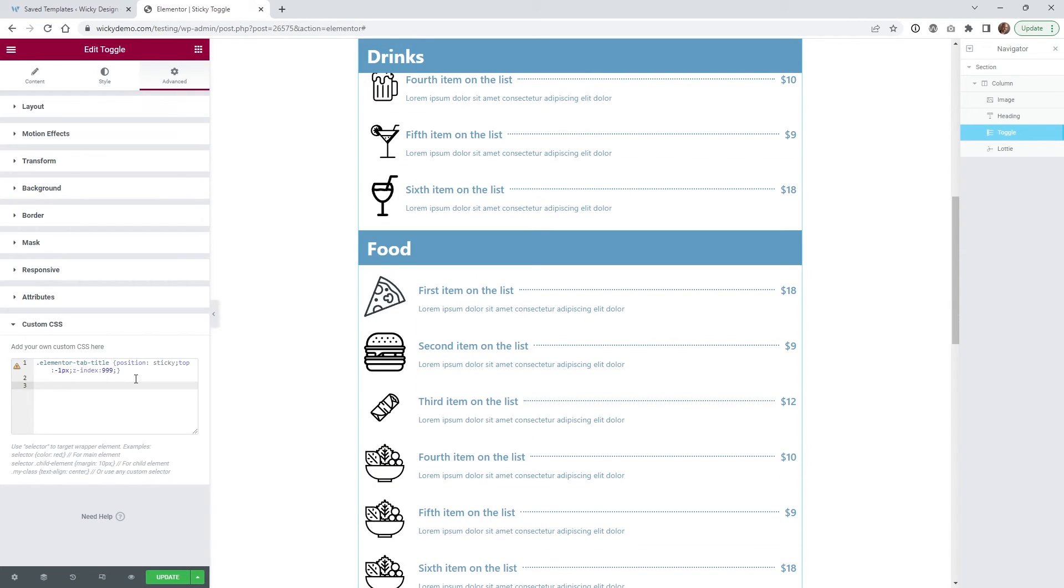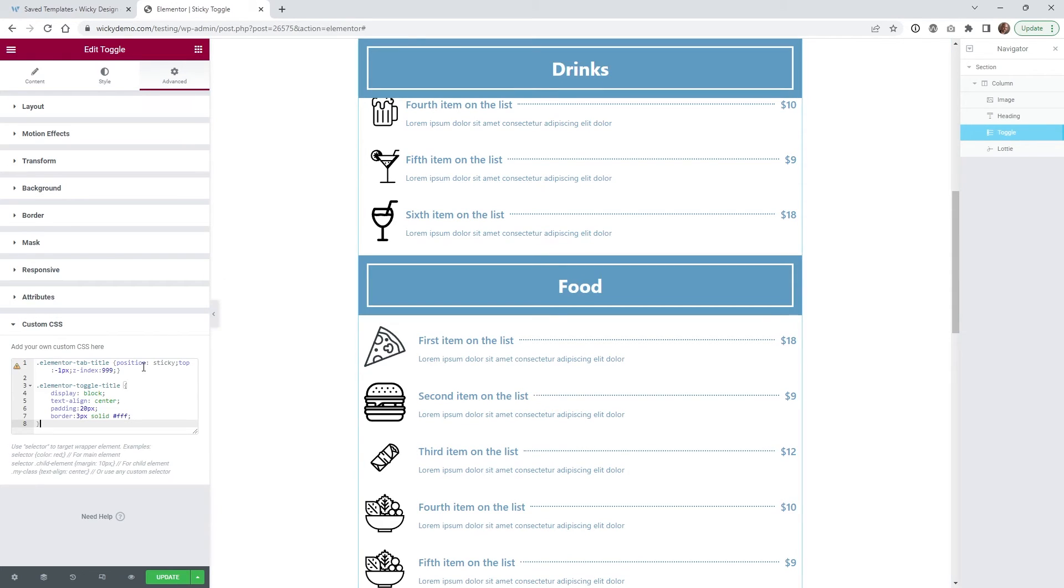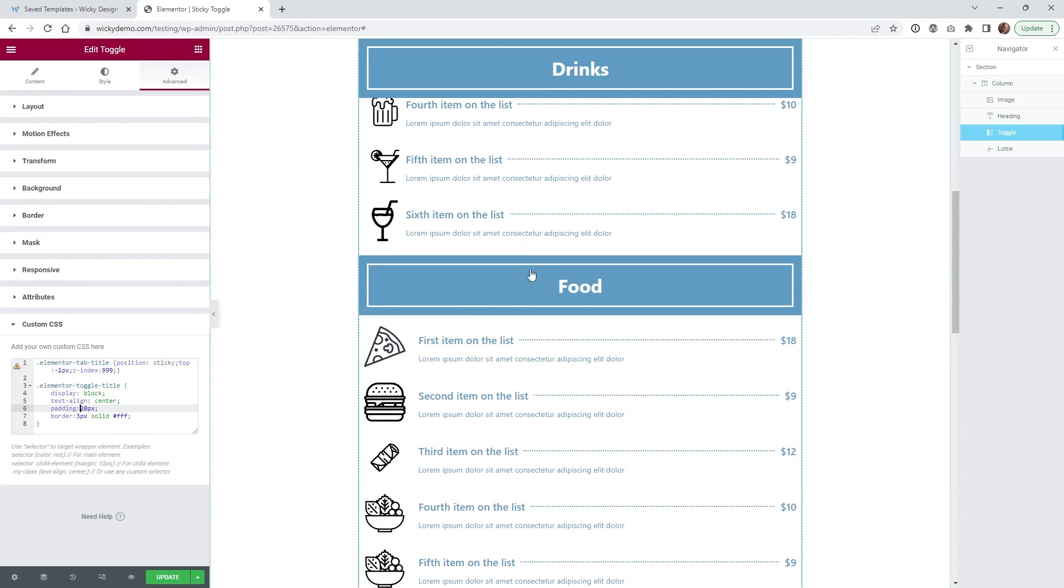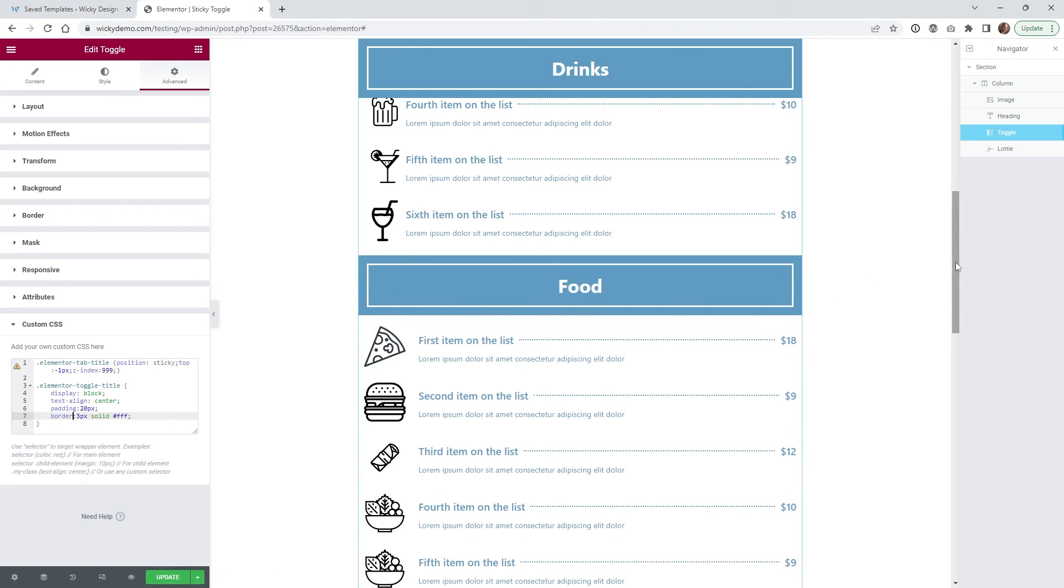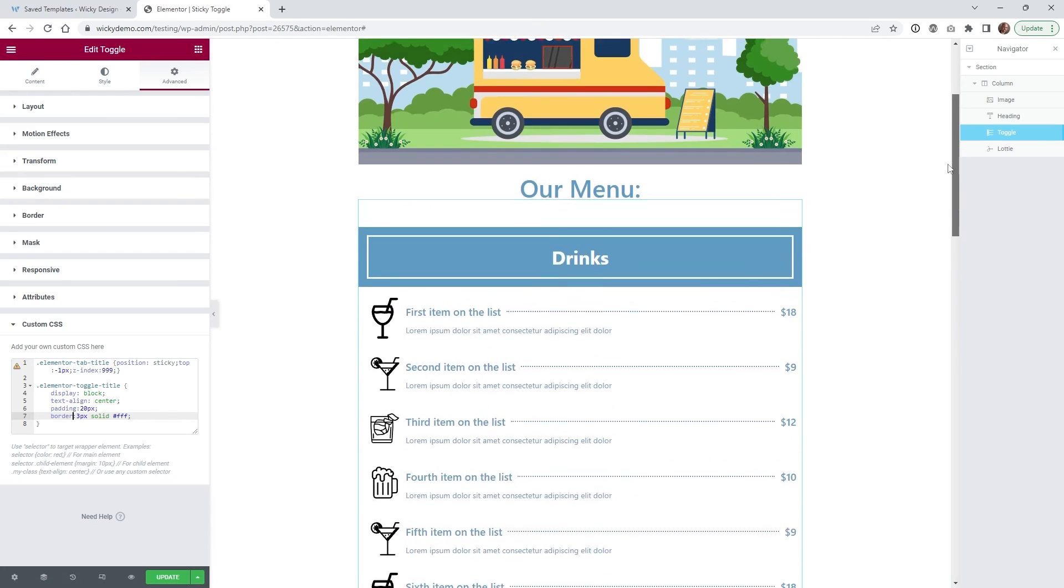And like I said, if you want to have a little more control over your styling for these headers, you can just paste in a code like this. And as you can see, it's very simple. It's just display block. I want to center the text, add padding around it, and then just this border, this white border right here. Just so it kind of stands out a little bit more. I kind of like the way that looks.